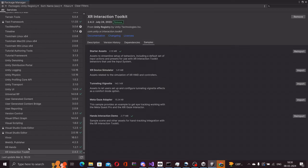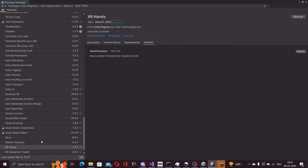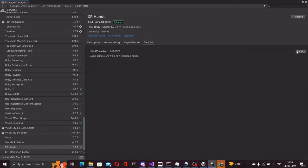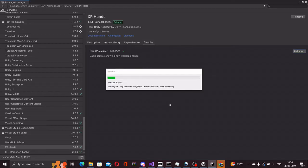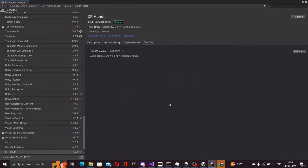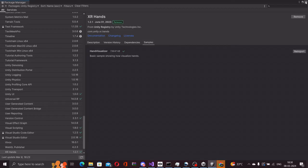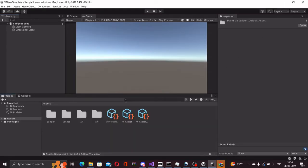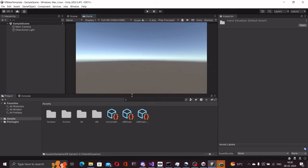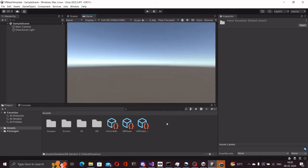We will now go to the XR hands package and do the same. In the sample section, we will import the hand visualizer sample. And once we have that imported, we should be pretty much done with all of our imports for now.